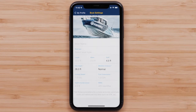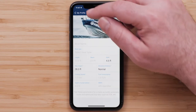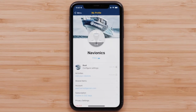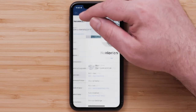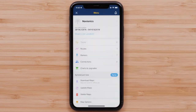You will now need to return to the map screen. Tap My Profile in the upper left of the screen, then tap Menu in the upper left again, and then tap the X in the upper left.